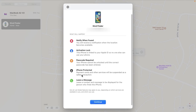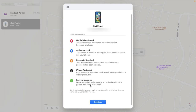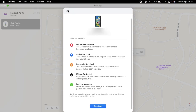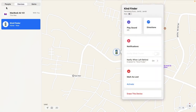iPhone Protected means payment cards and other services will be suspended as a safety precaution. You can also leave a message and a number to be displayed for the person who finds your iPhone. If you want to continue, tap Continue — but I won't do that now.